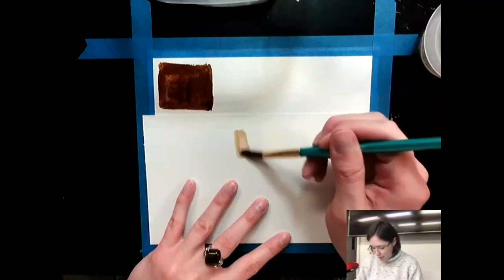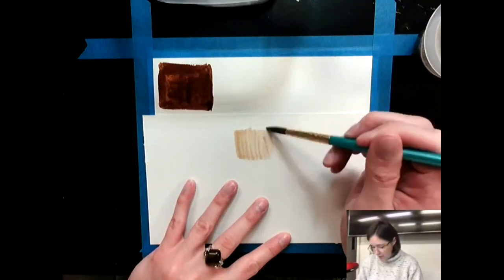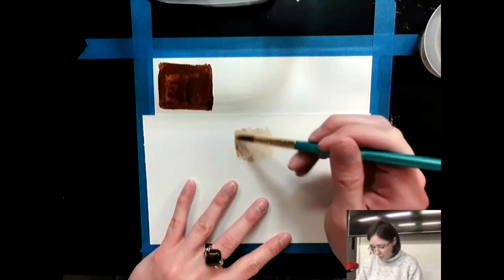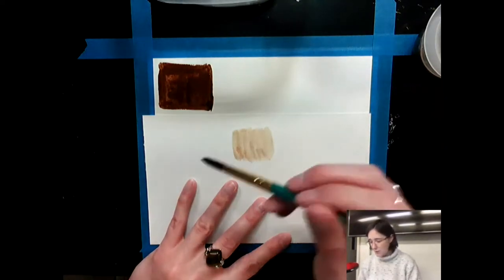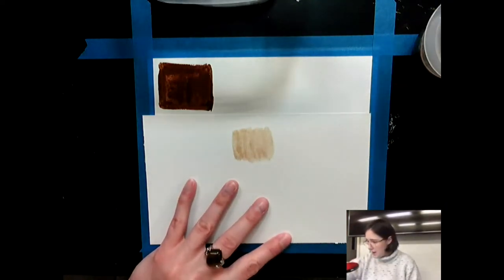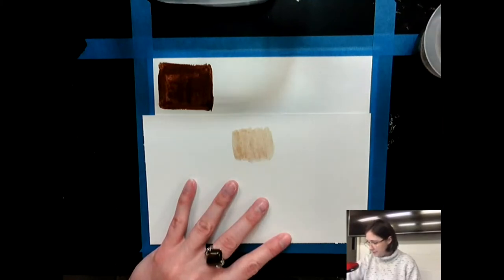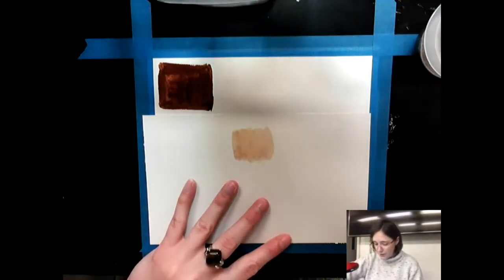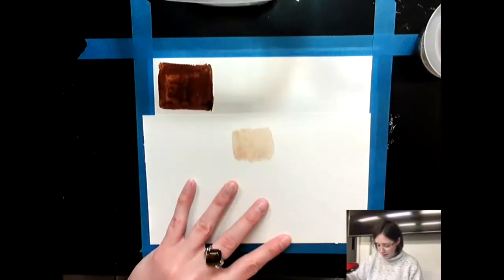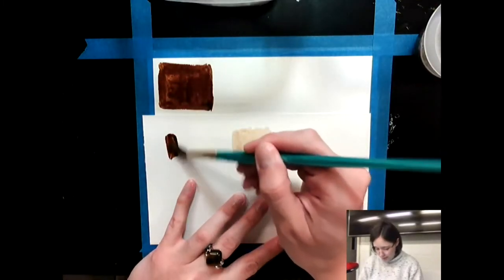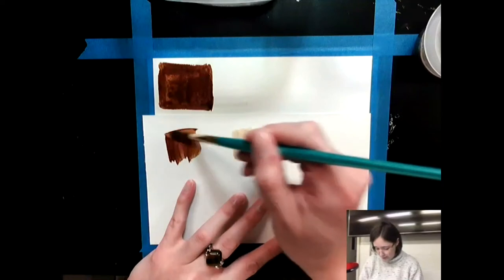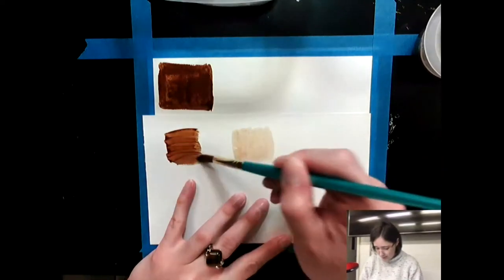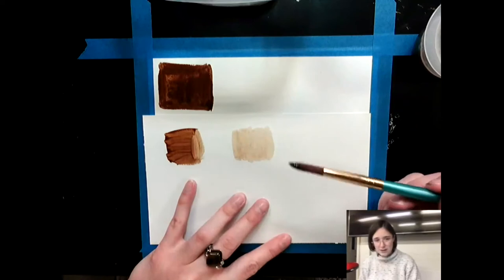Right now what I'm creating is a value scale. So I'm trying to figure out what tones I have available to me right now. So I'm going to compare that next to my darkest tone. So I'm going to grab some of that. I'm going to put that over here. That is quite a difference. Isn't that kind of cool.